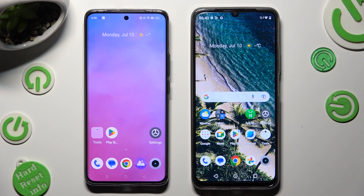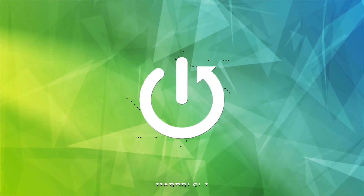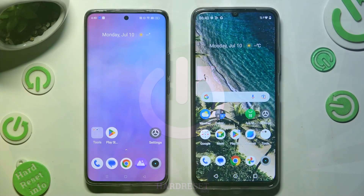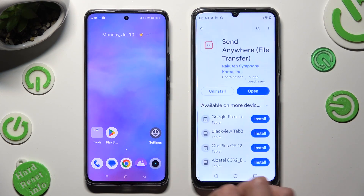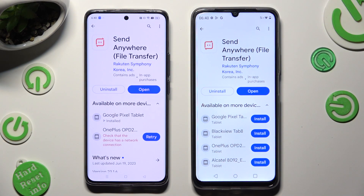Hi! Today I would like to show you how you can transfer files from a Realme device to Realme C53. First of all, open Play Store on both devices and download the free app Codeshare Anywhere.